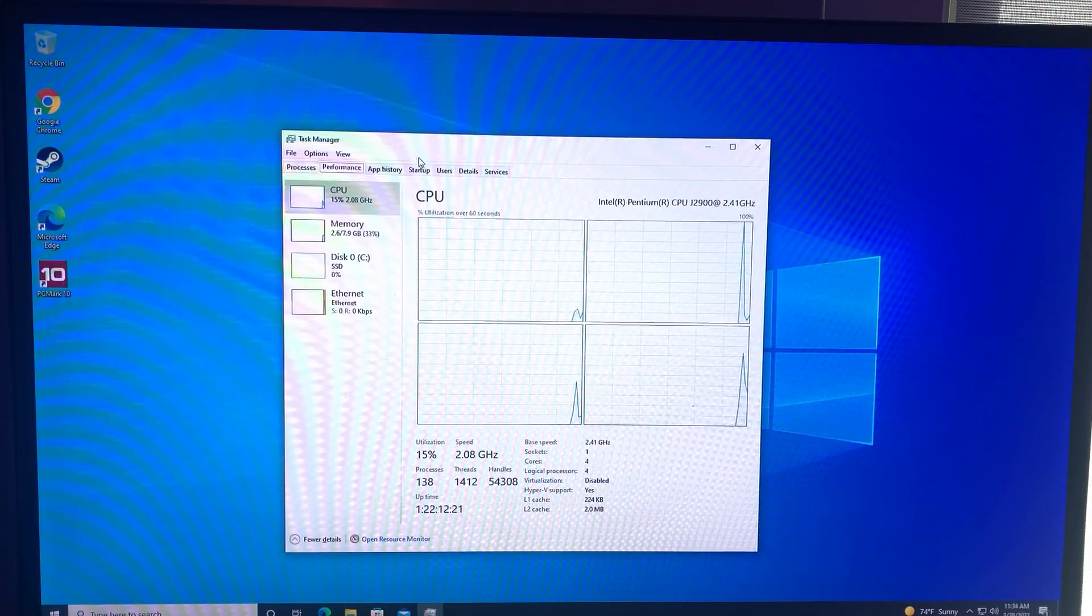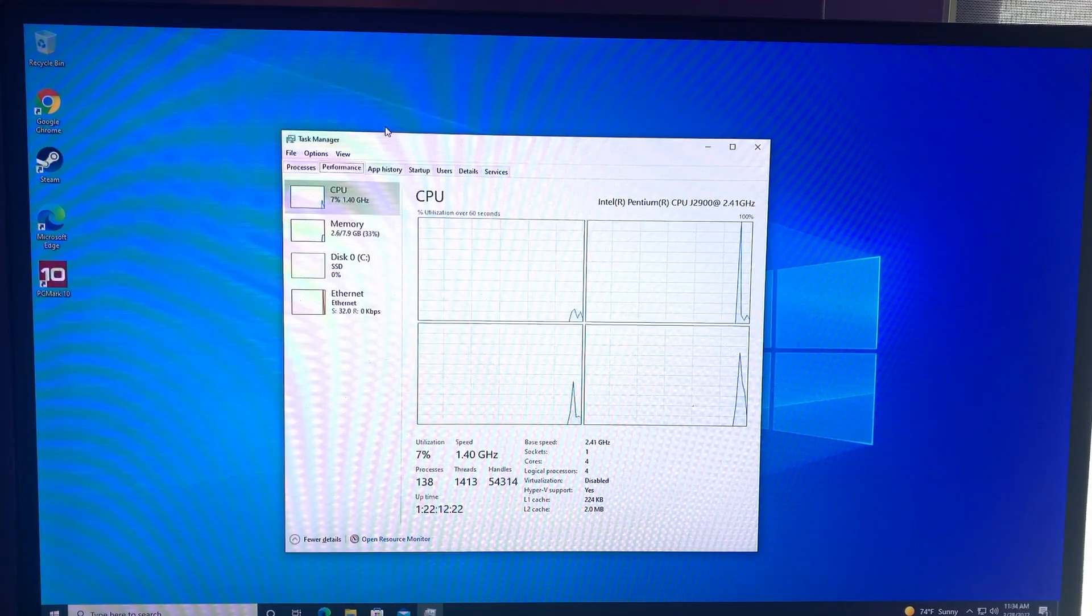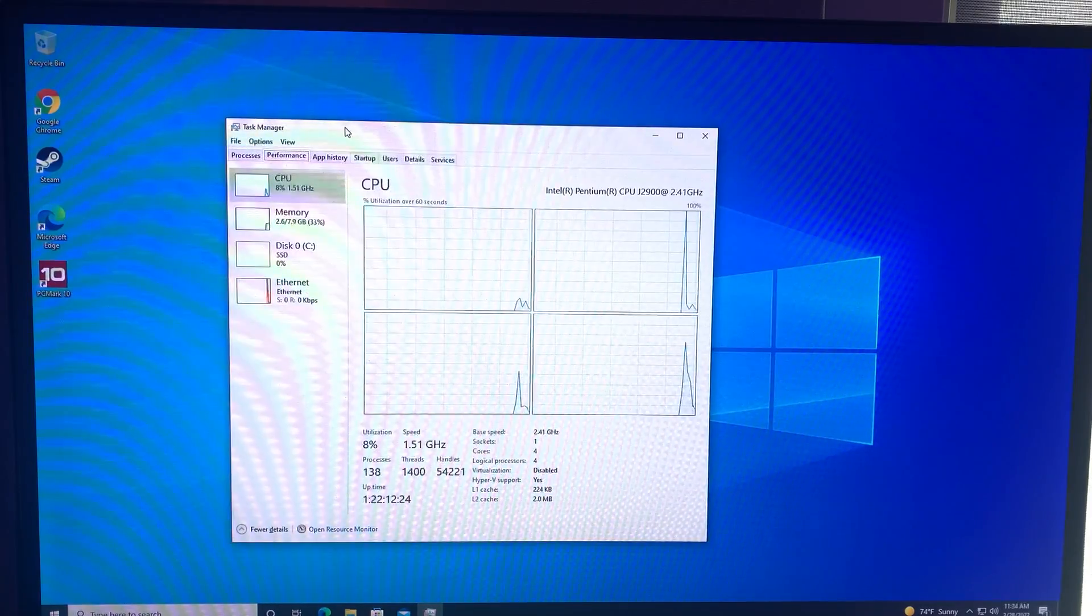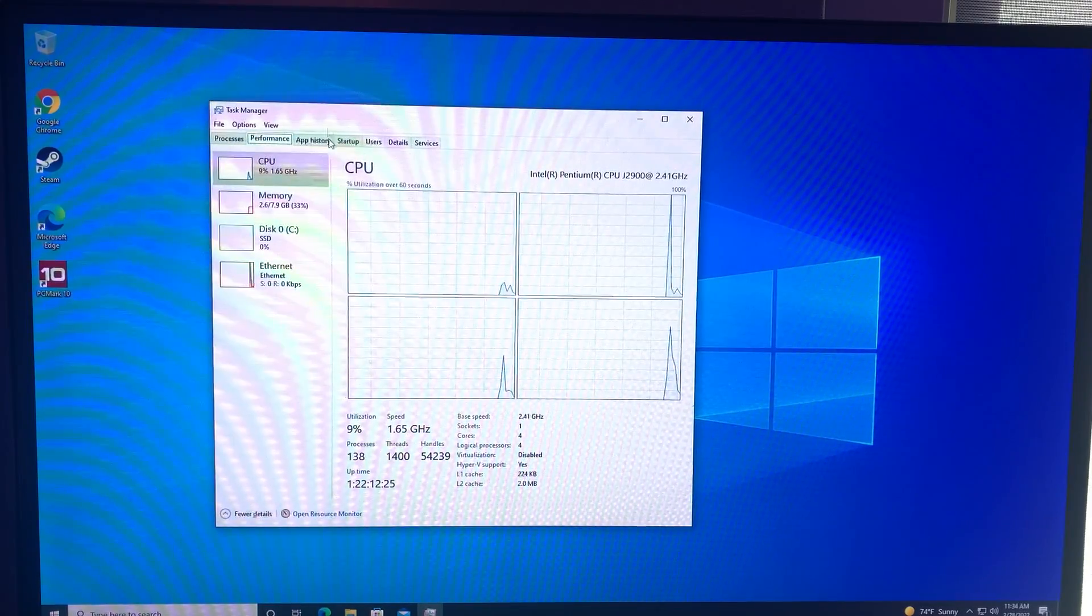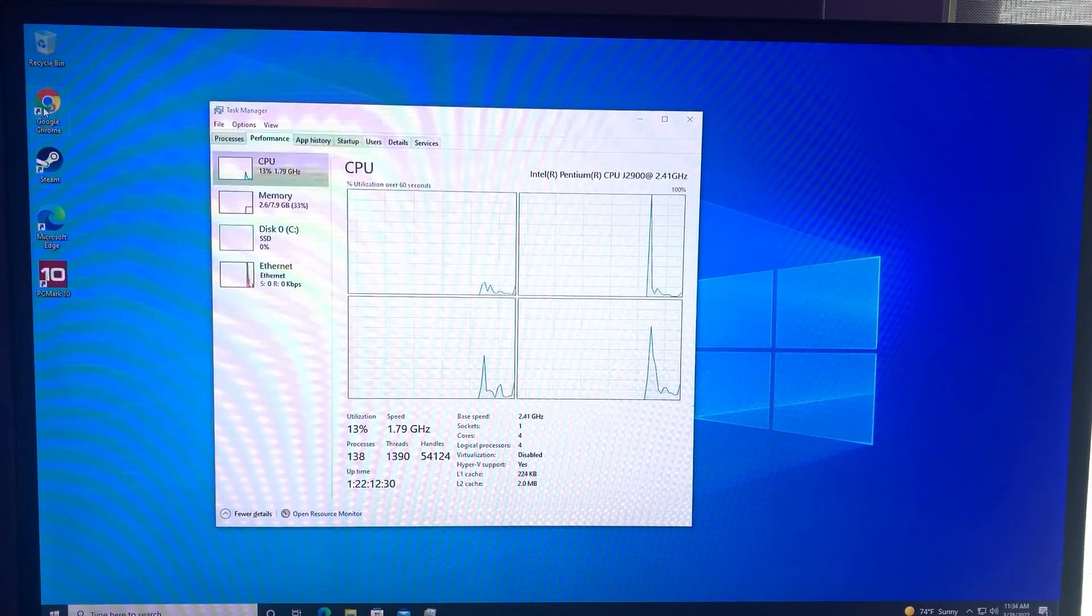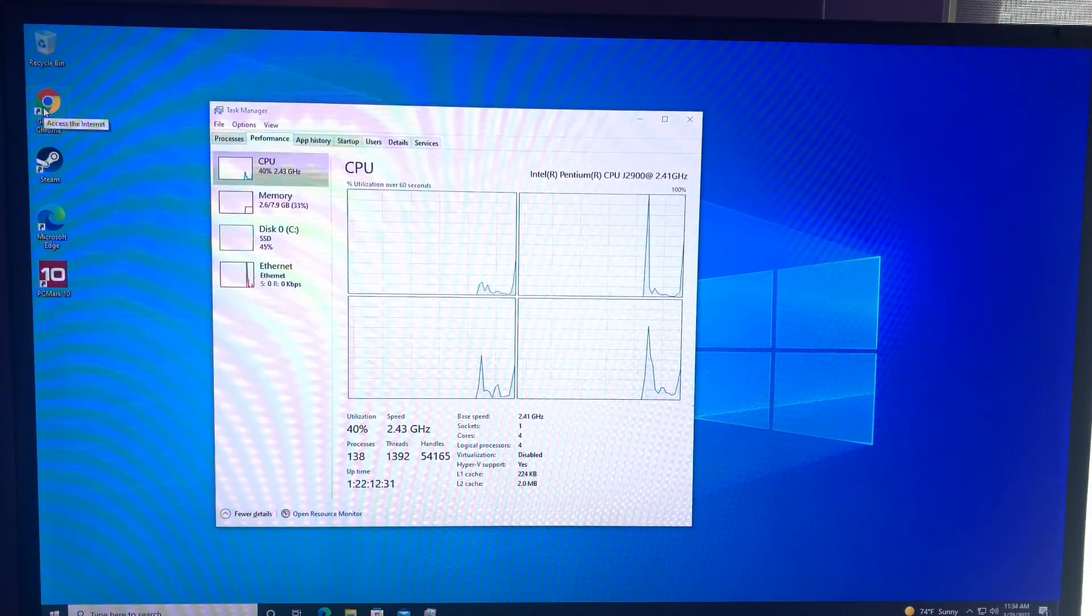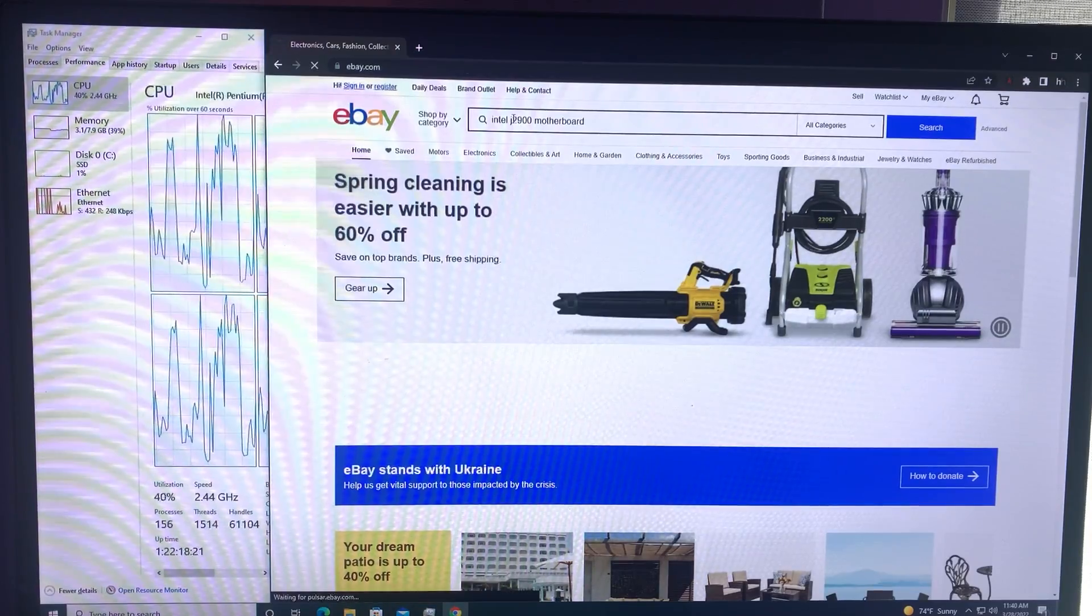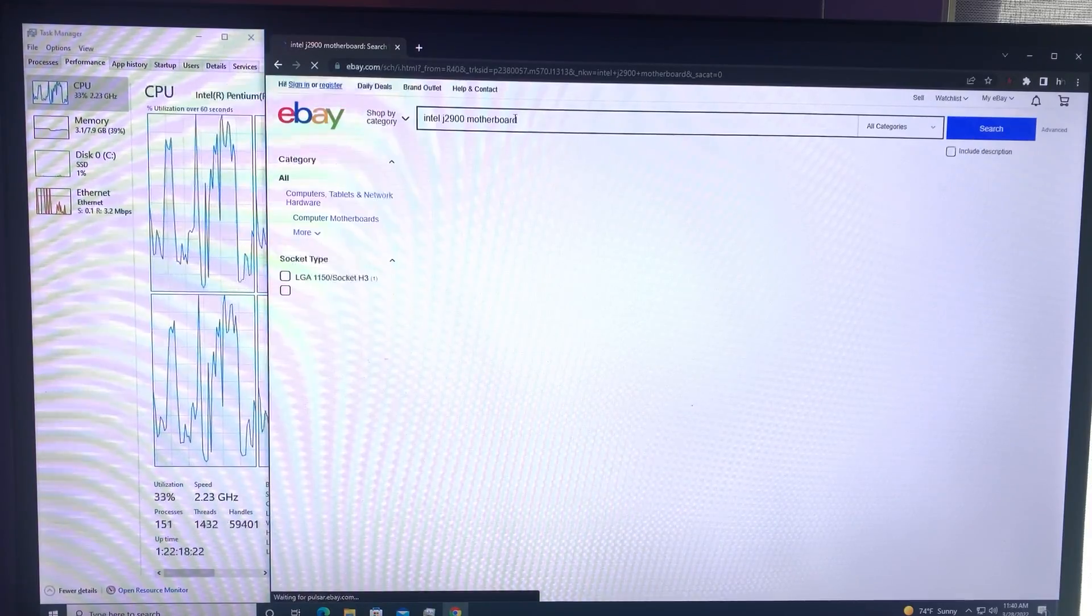After giving Windows time to install all the drivers and such, navigating around the OS was not too bad. I wouldn't describe it as snappy by any means, but definitely usable. Applications didn't take forever to load and web browsing was fairly smooth.